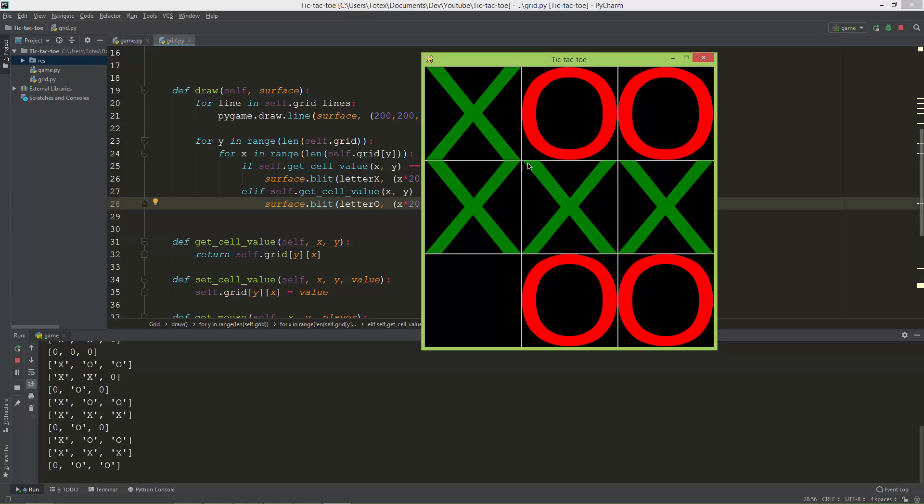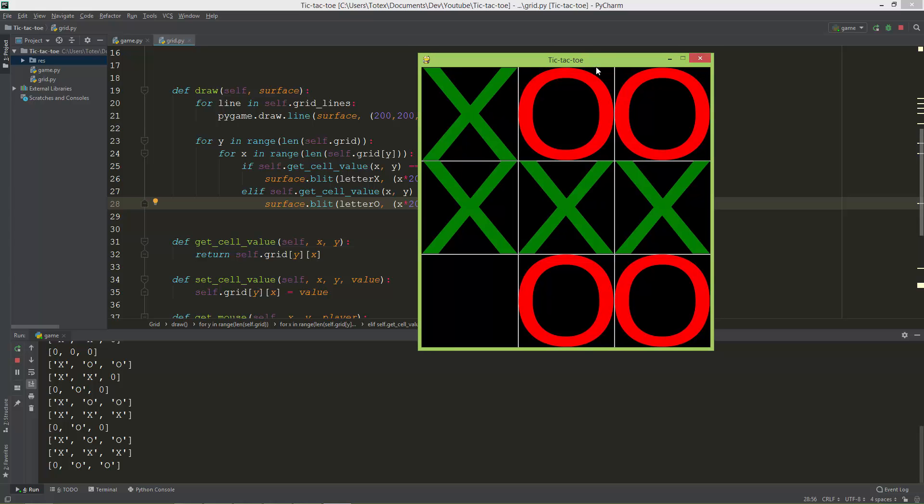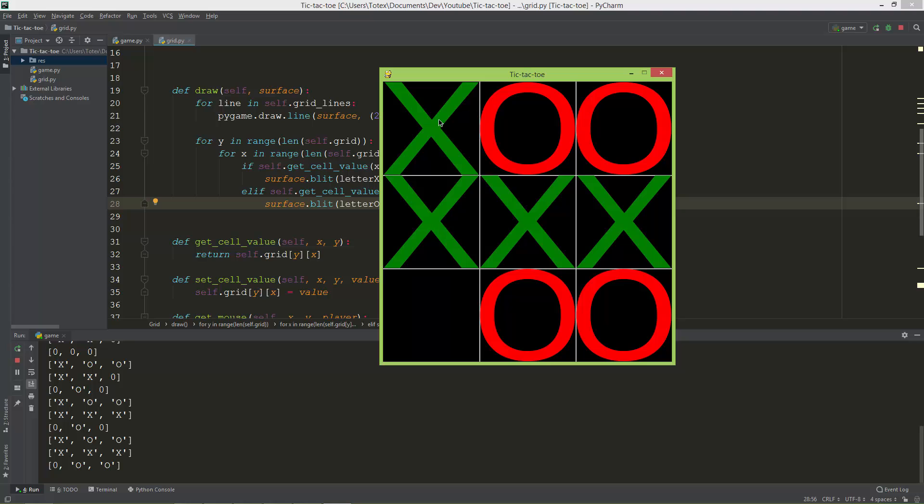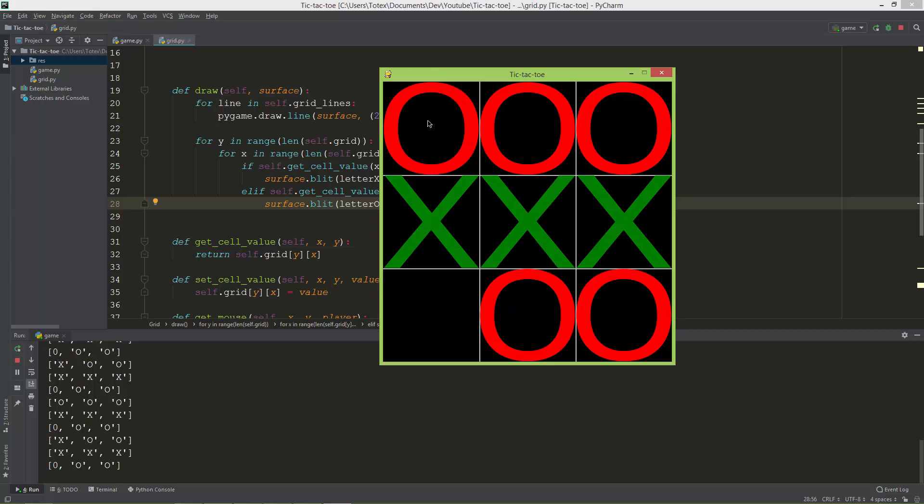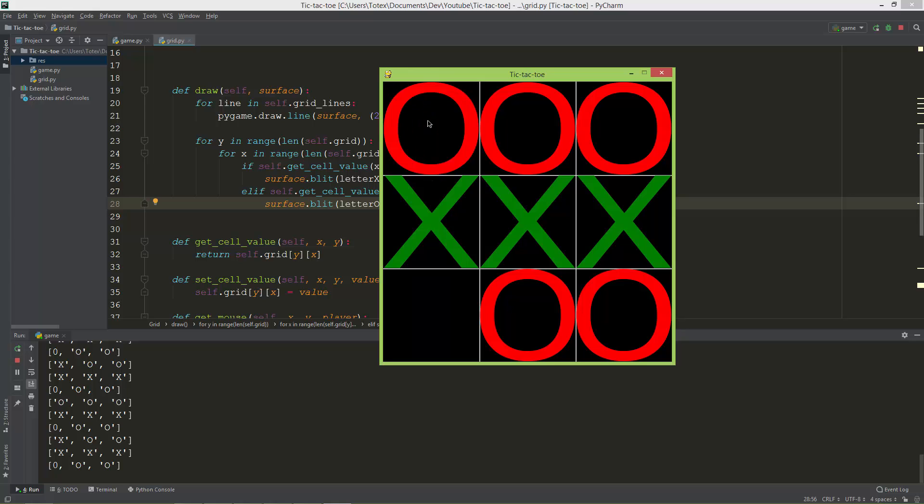The next thing I want to show you is that I can overwrite the cells. So here is an X, and if I click on it once again it will change to an O, and once again it changes back to X. So to prevent this behavior.